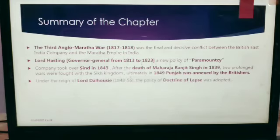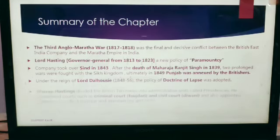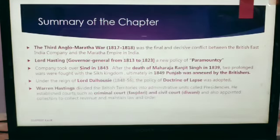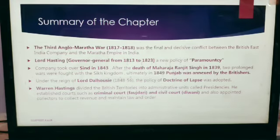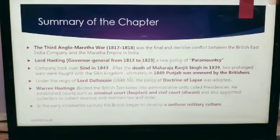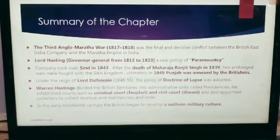Under the reign of Lord Dalhousie, the policy of the Doctrine of Lapse was adopted. Warren Hastings divided the British territory into administrative units called presidencies. He established courts such as criminal courts and civil courts, and also appointed collectors to collect revenue and maintain law and order. In the early 19th century, the British began to develop a uniform military culture, and the East India Company had virtually the whole of India under its control.